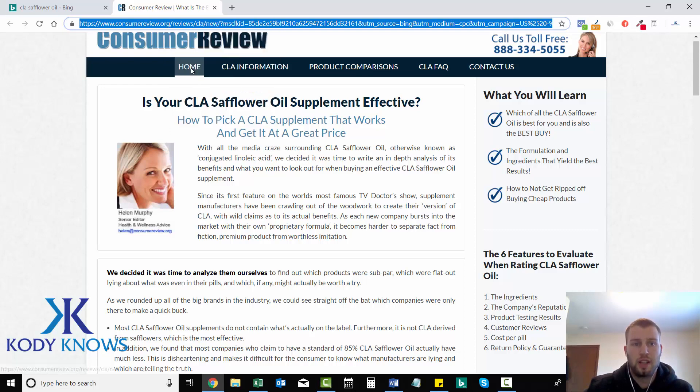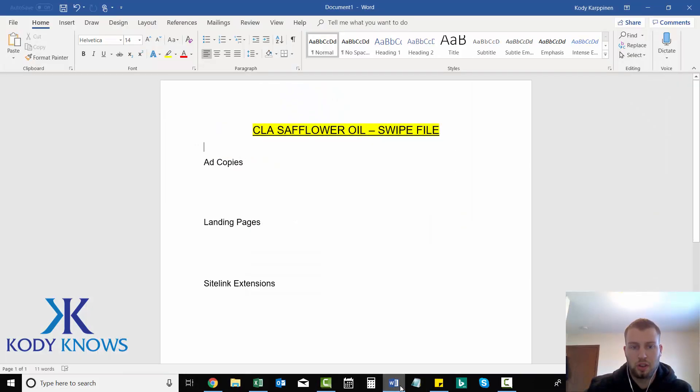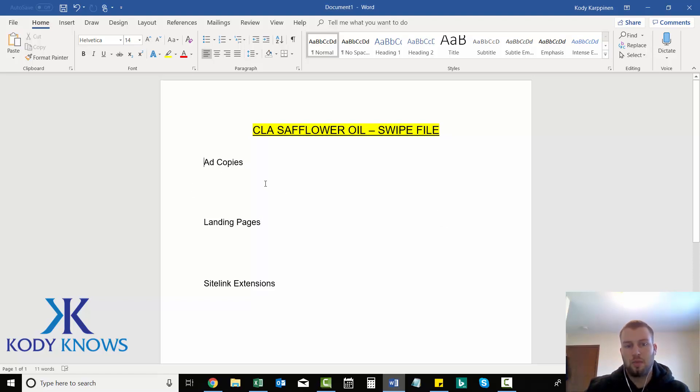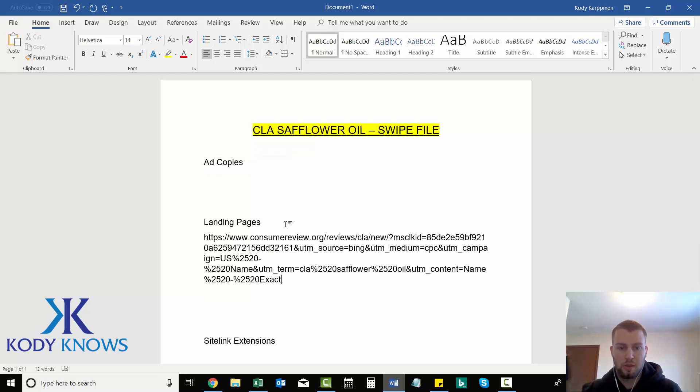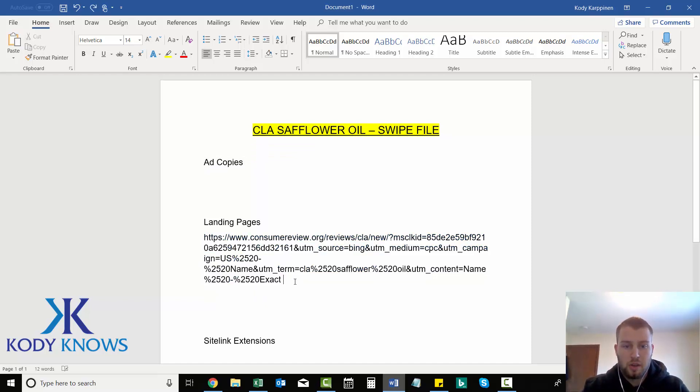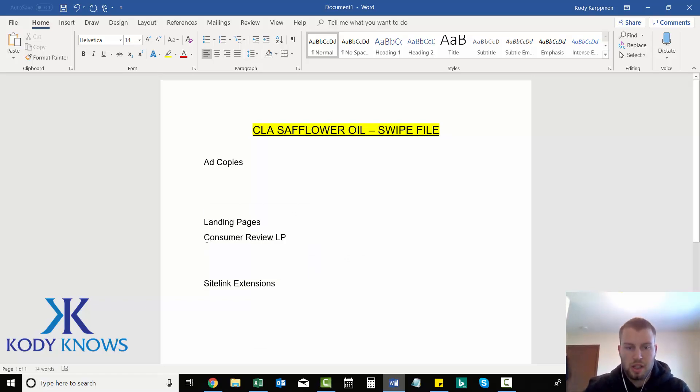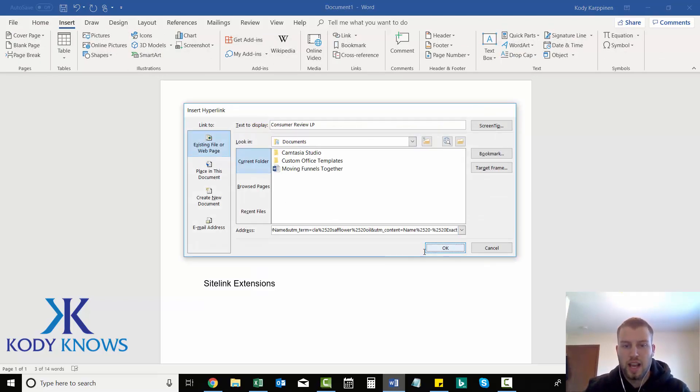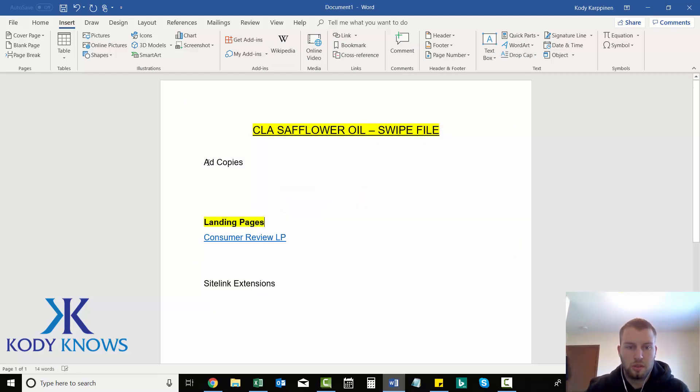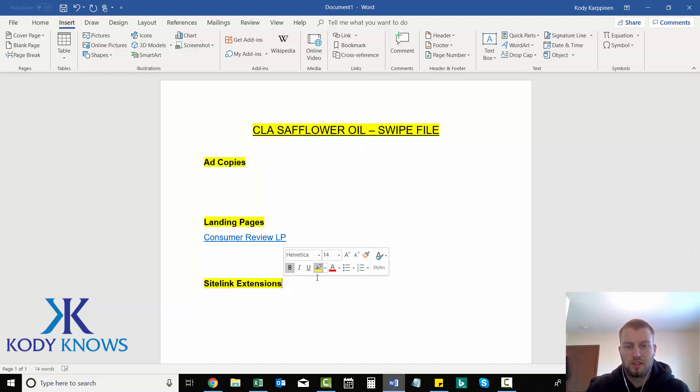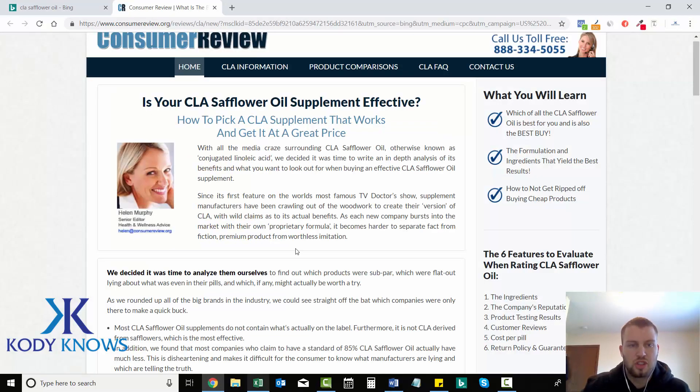So once you find a landing page that you want to go back and check on to get ideas when you're building your landing page, you can open up a Word document. You can use Notepad, I just use Word. There's going to be three things that I'll be swiping here and getting ideas from: ad copies that are doing good, landing pages, and I'll just come and paste that one right in. You can make it neater by going like this so it's not so ugly. You can type in consumer review LP and then highlight it and then insert link and paste that long address in there. That way it doesn't look so crammed up. Keeping everything neat is just what I like to do. Everyone has their own strategies, this is just what I do.